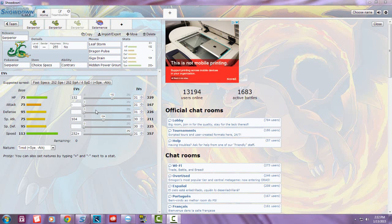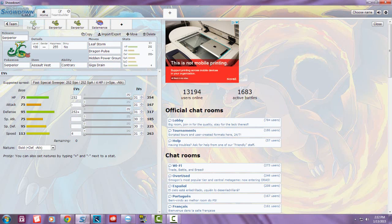What's up YouTube, this is Speedy Serperior. Today I want to talk about Serperior, which is my signature Pokémon and my favorite Pokémon as well. Ever since they released it in fifth generation, it's always been my favorite.